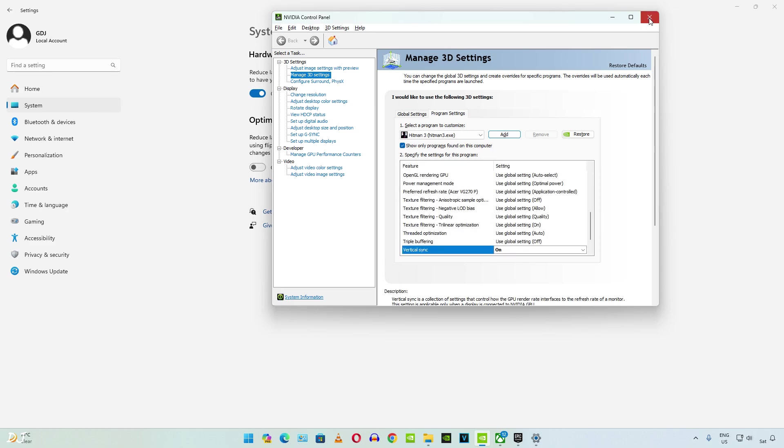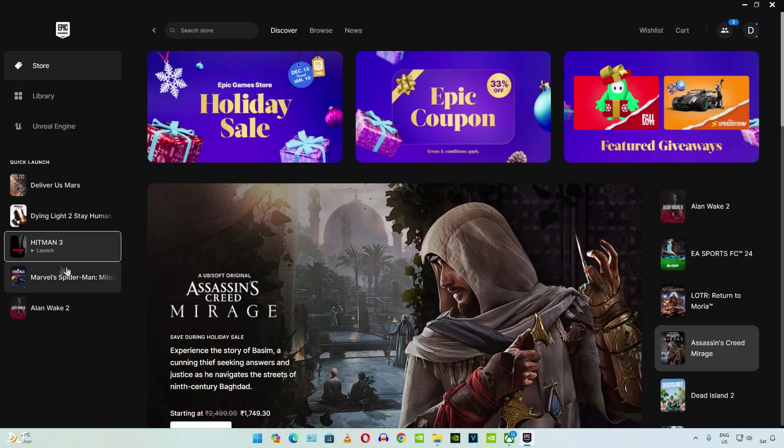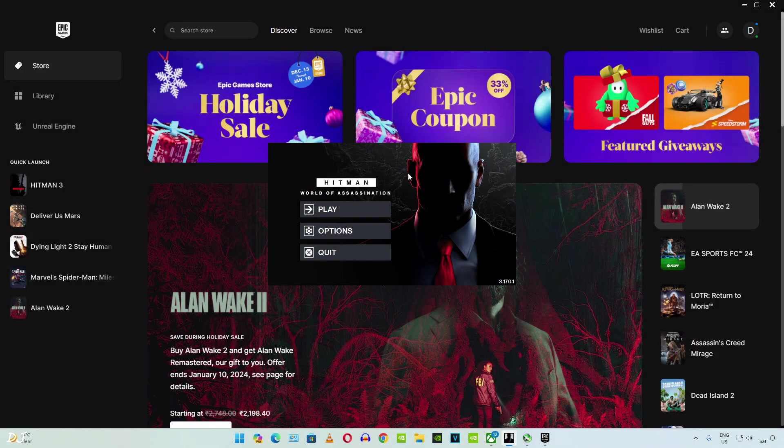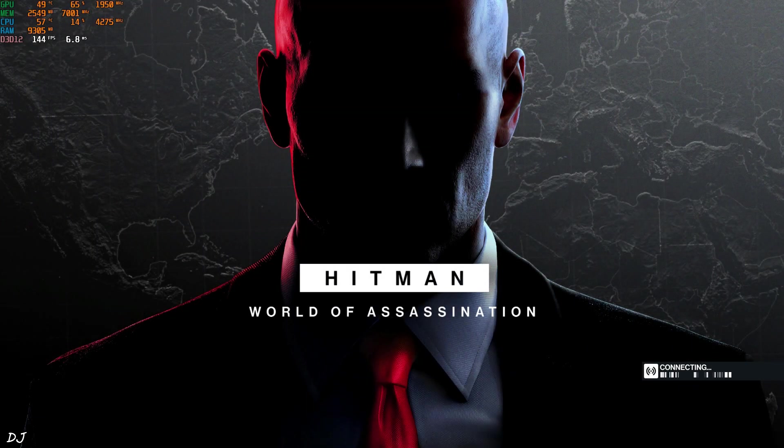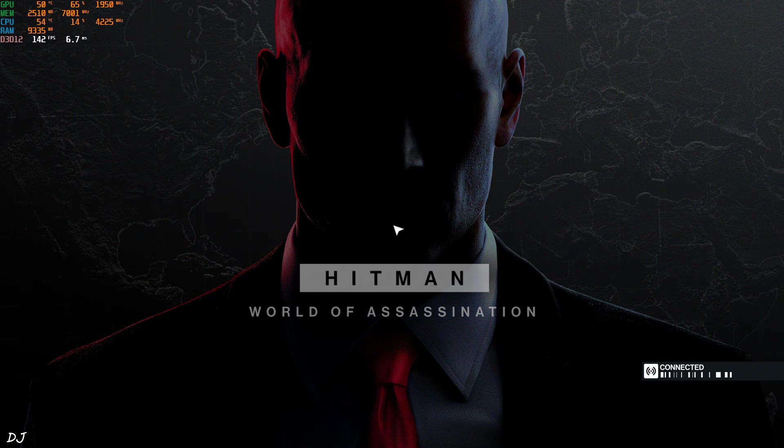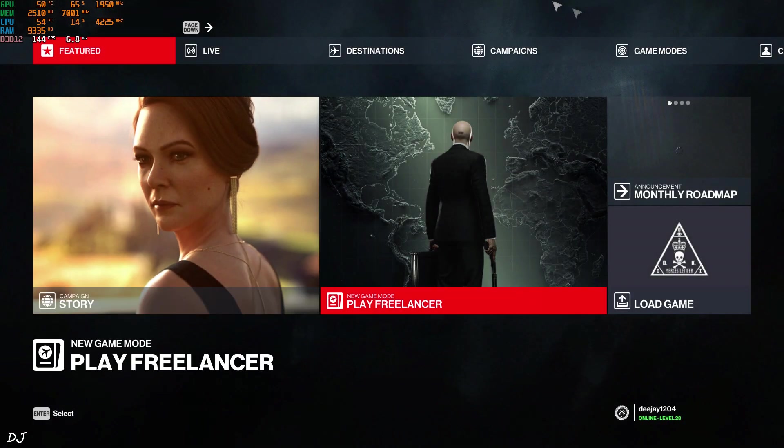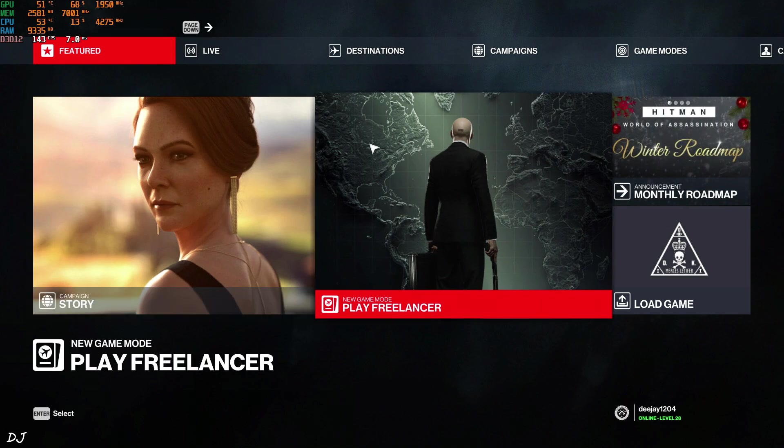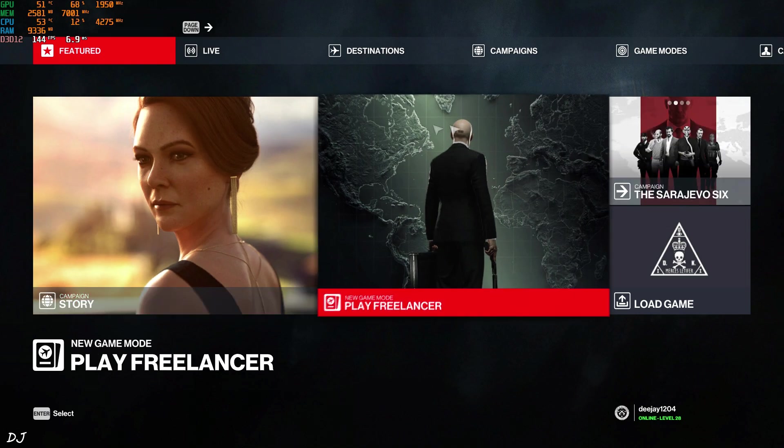That's it. We are ready to run the game. Game's launcher will pop up. Just click on play. Hitman 3 is also known as Hitman World of Assassination. If you also own the first two Hitman games, it basically includes the campaigns of Hitman 1, 2 and 3.